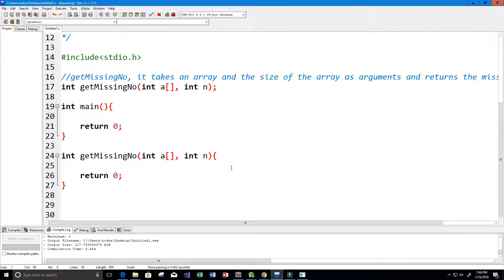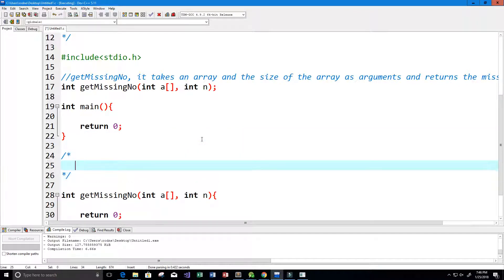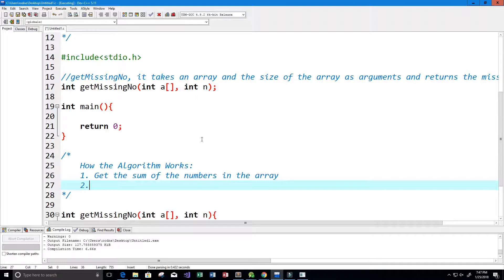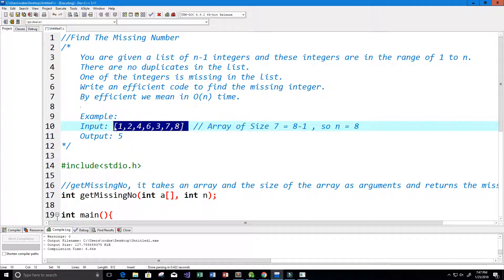Now we need to actually fill out this function. Let's write out how the algorithm is going to work. Step one: we're going to get the sum of the numbers in the array. Step two: we also need to get the sum of all the possible numbers in the array. It may sound the same but it's not.